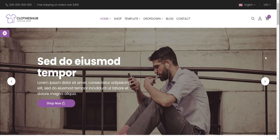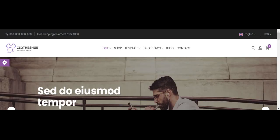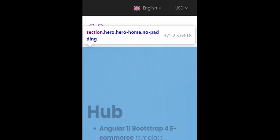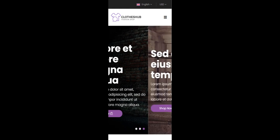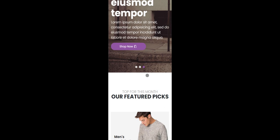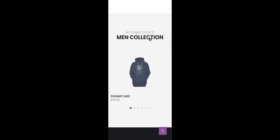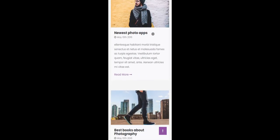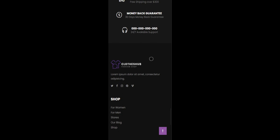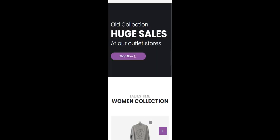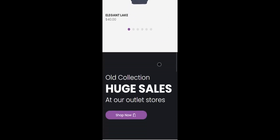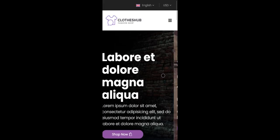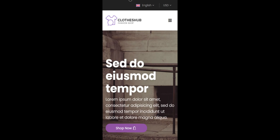Now I will show you template responsiveness. I must say the template is fully responsive — just beautiful. The template is fully responsive, and it also looks great on iPad.